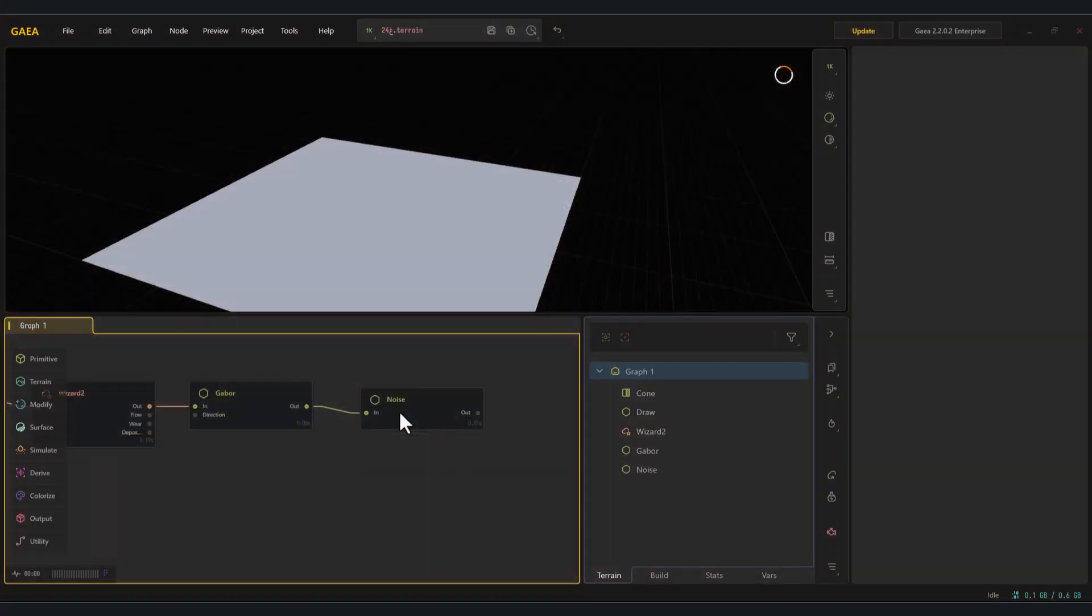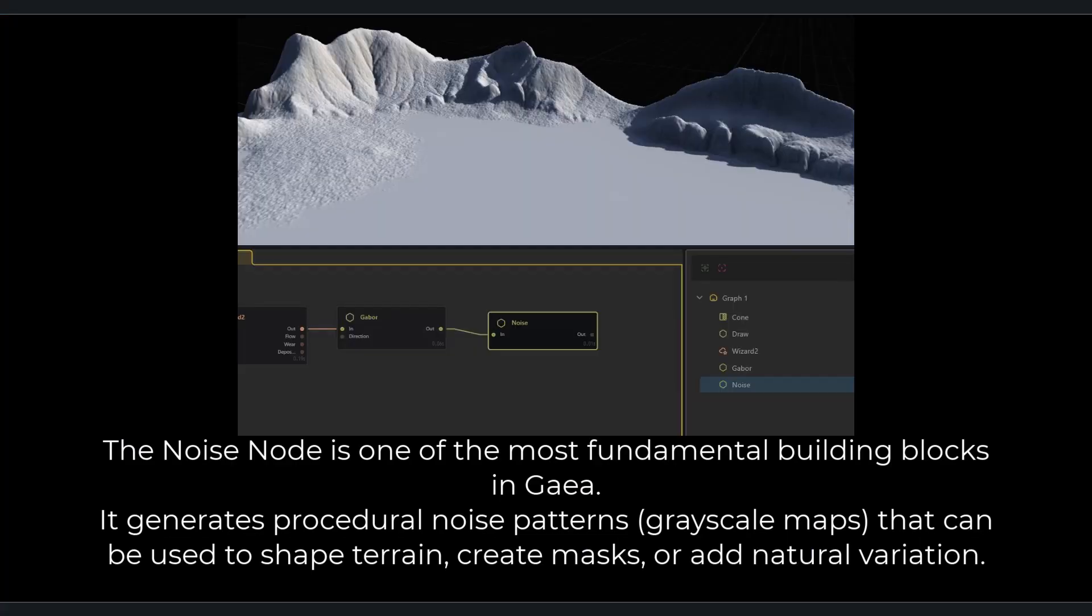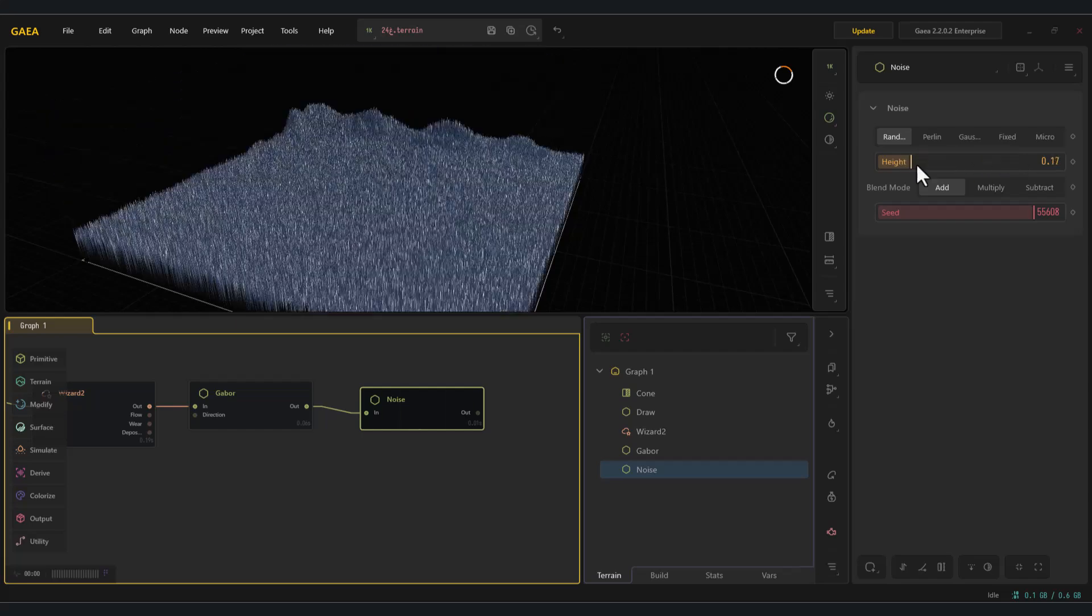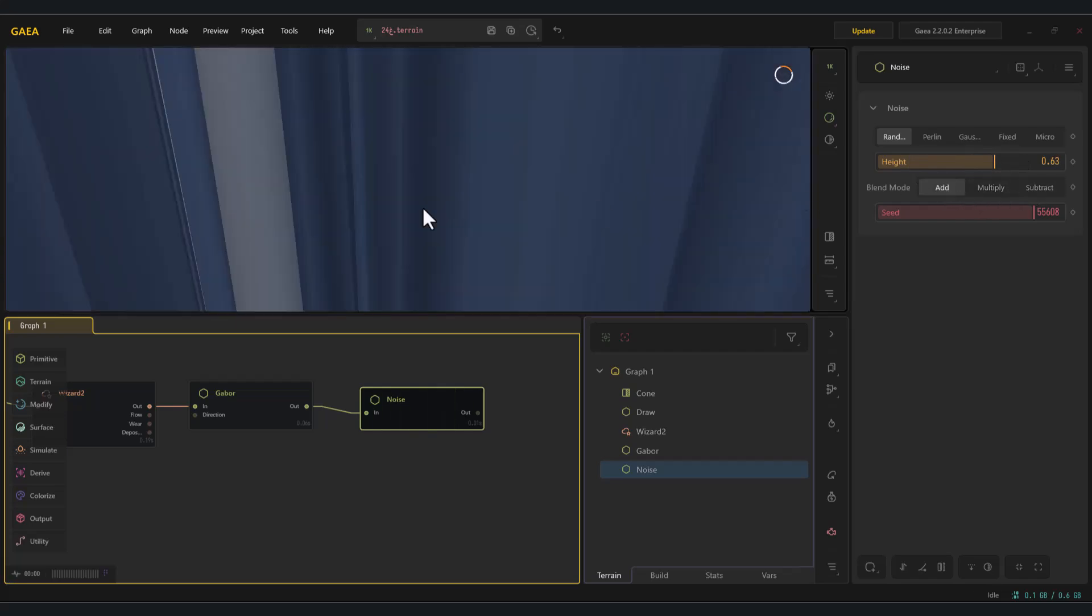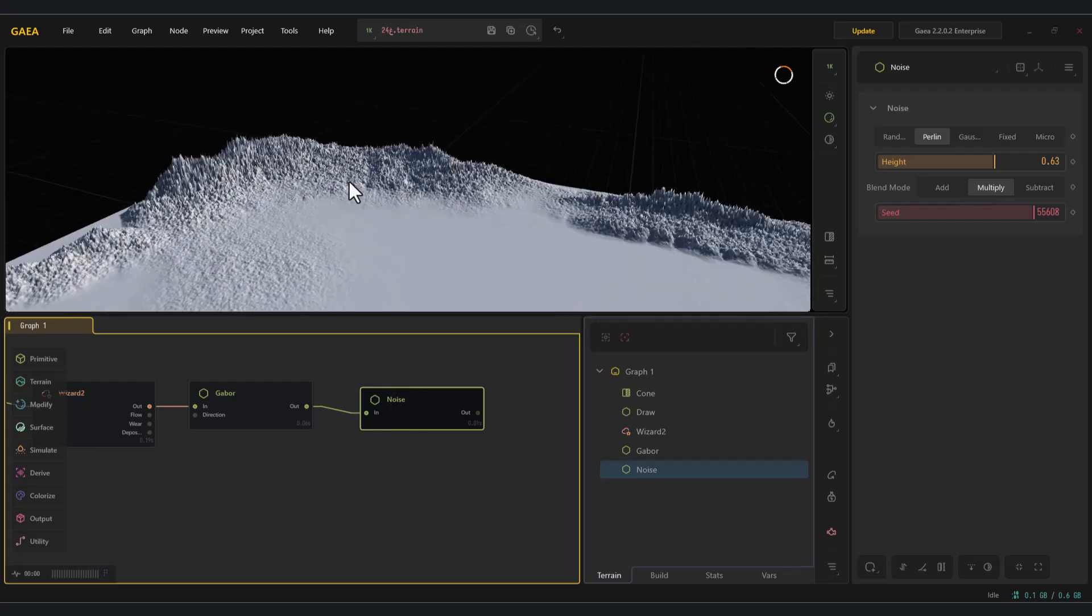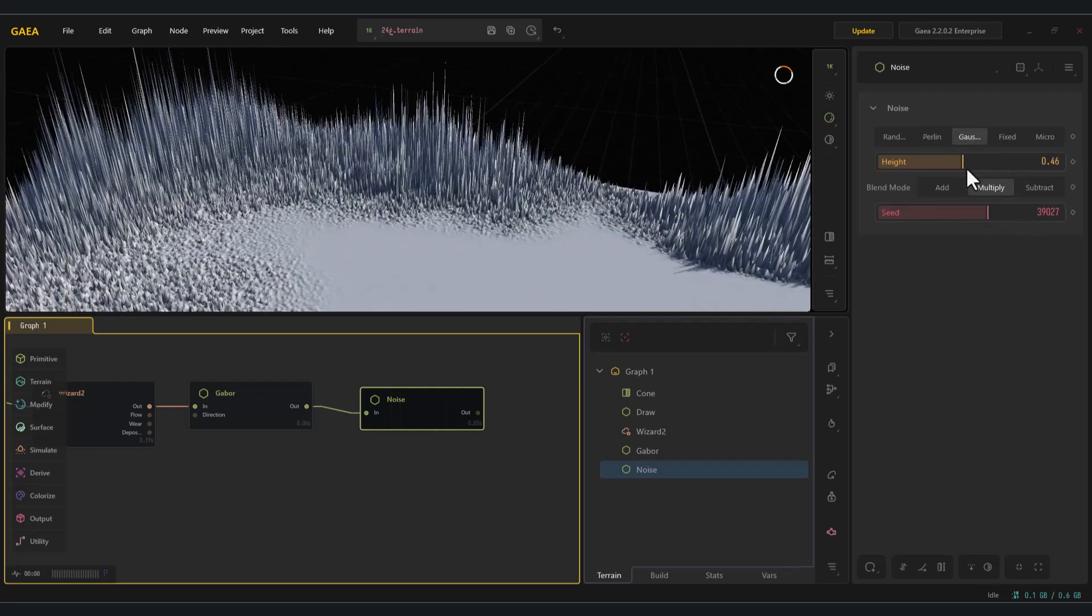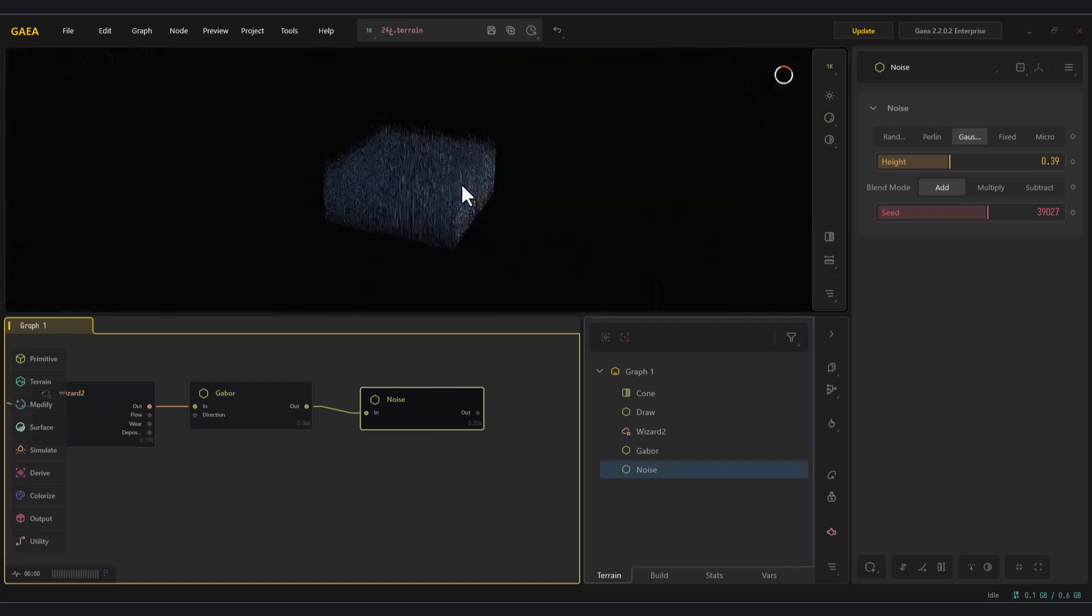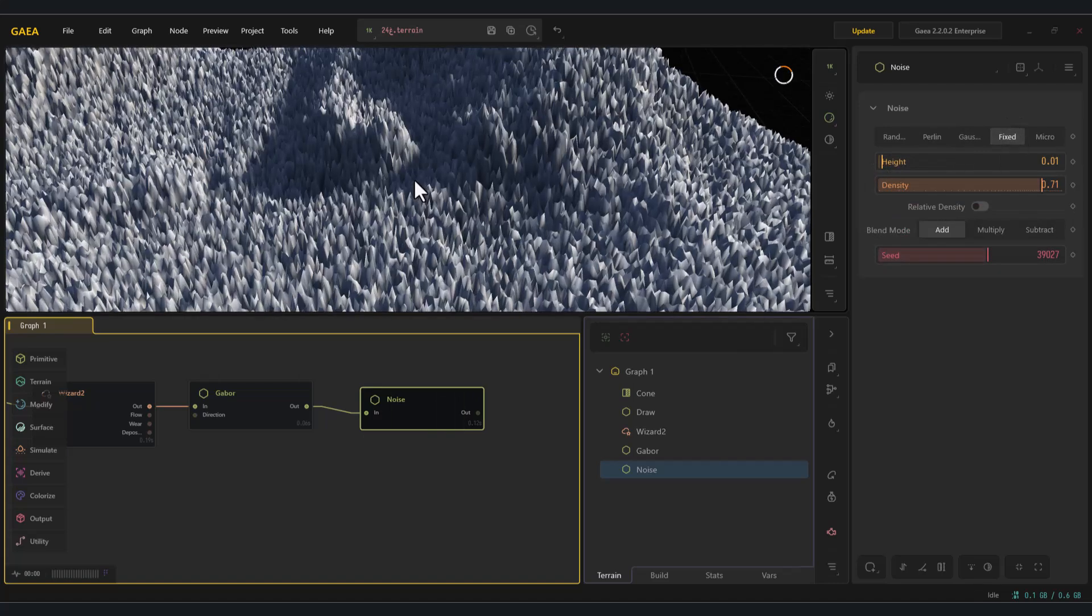The next node is noise. The noise node is one of the most fundamental building blocks in Gaia. It generates procedural noise patterns, grayscale maps, that can be used to shape terrain, create masks, or add natural variation. With this node, you can add detailed noise patterns to the surface of your landscape. By carefully adjusting its values and choosing from the five available noise types and three blending modes, it can become extremely useful.